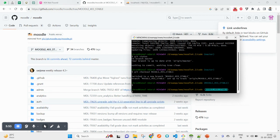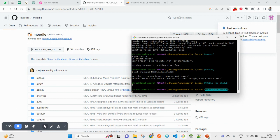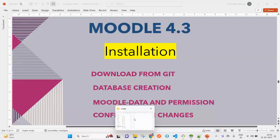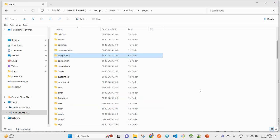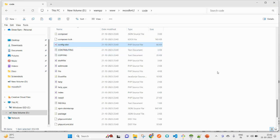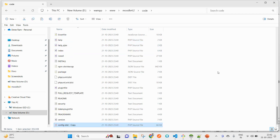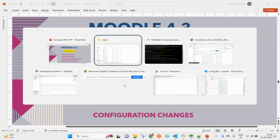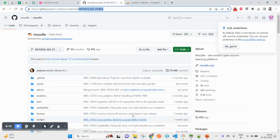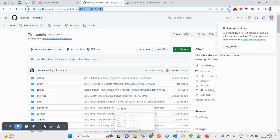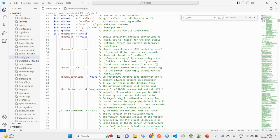Now we'll see the configuration changes. Here I can see the config sample. I will make a copy of this. So my file will be config.php. Now I am going to open here to edit.